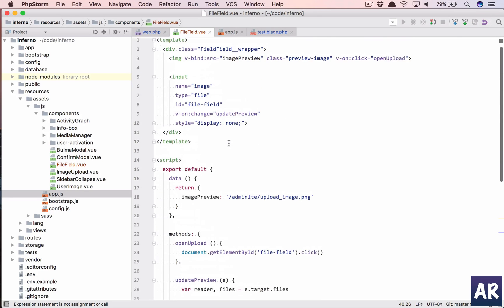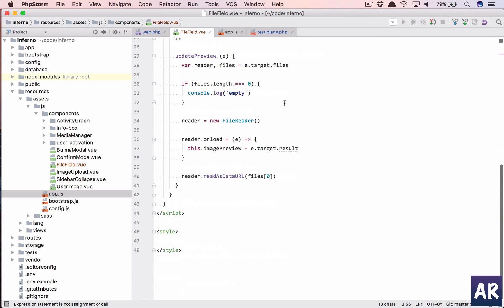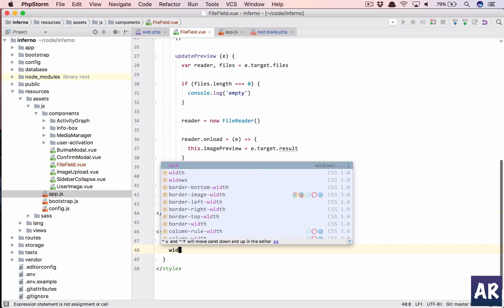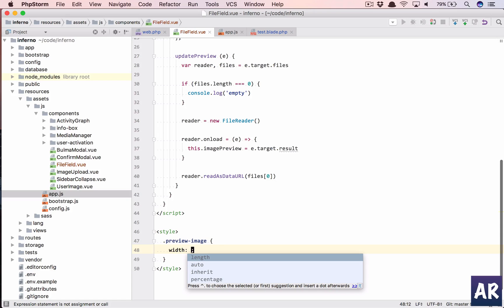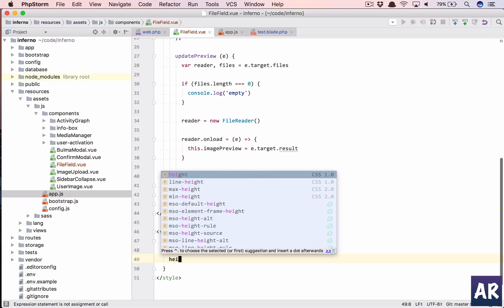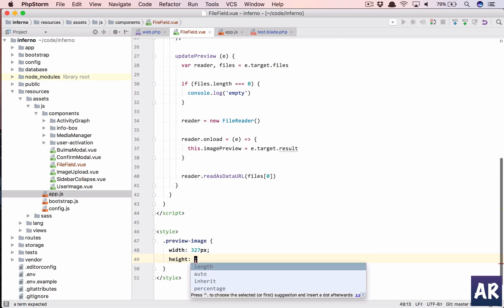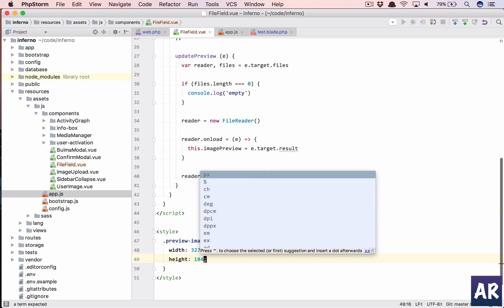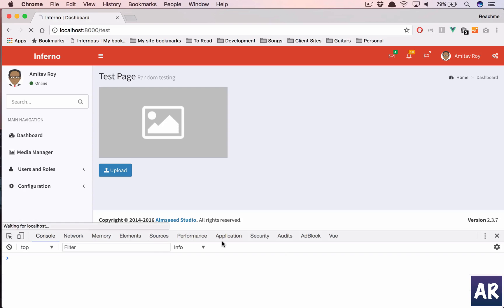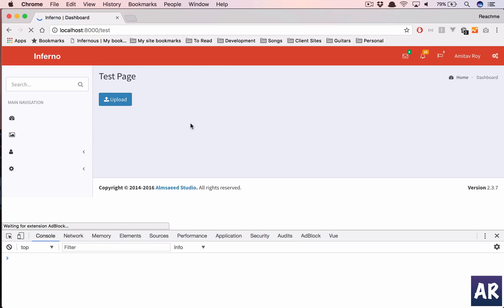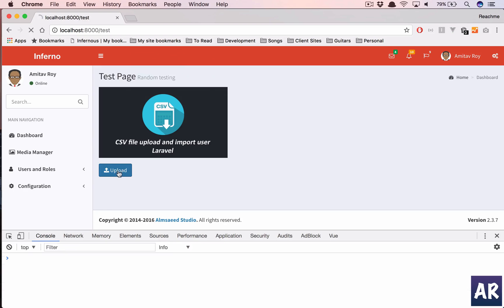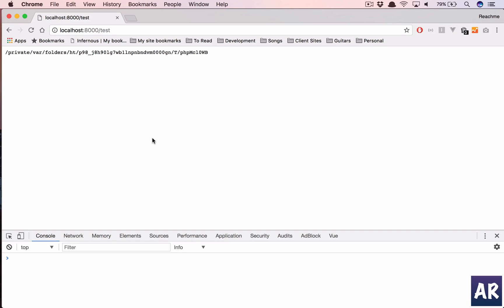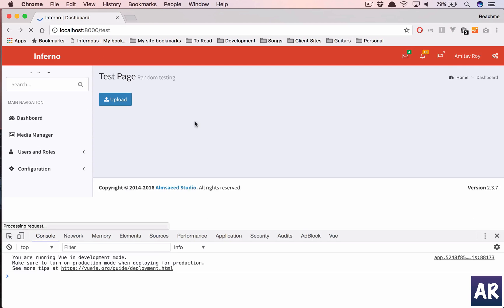So what I'm going to do is in my style, what is the class for this? Yeah, preview-image. We'll for now hard code the height and width, so 327 pixels, that is the width, and the height is what? Was the height 184, I think? And so we refresh.